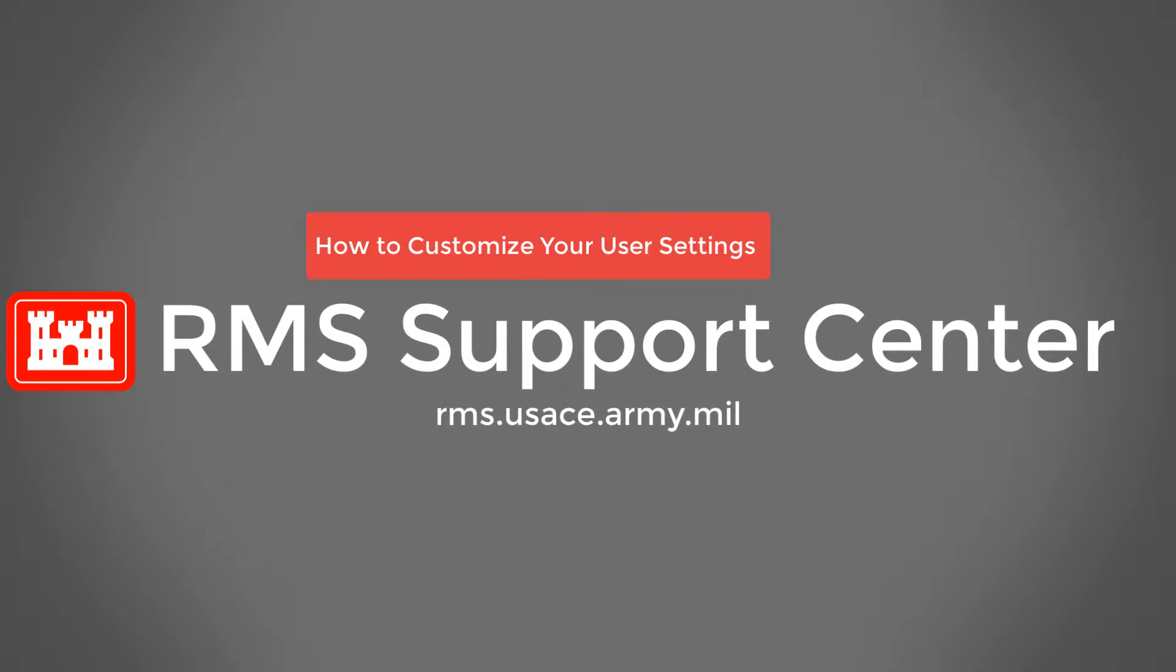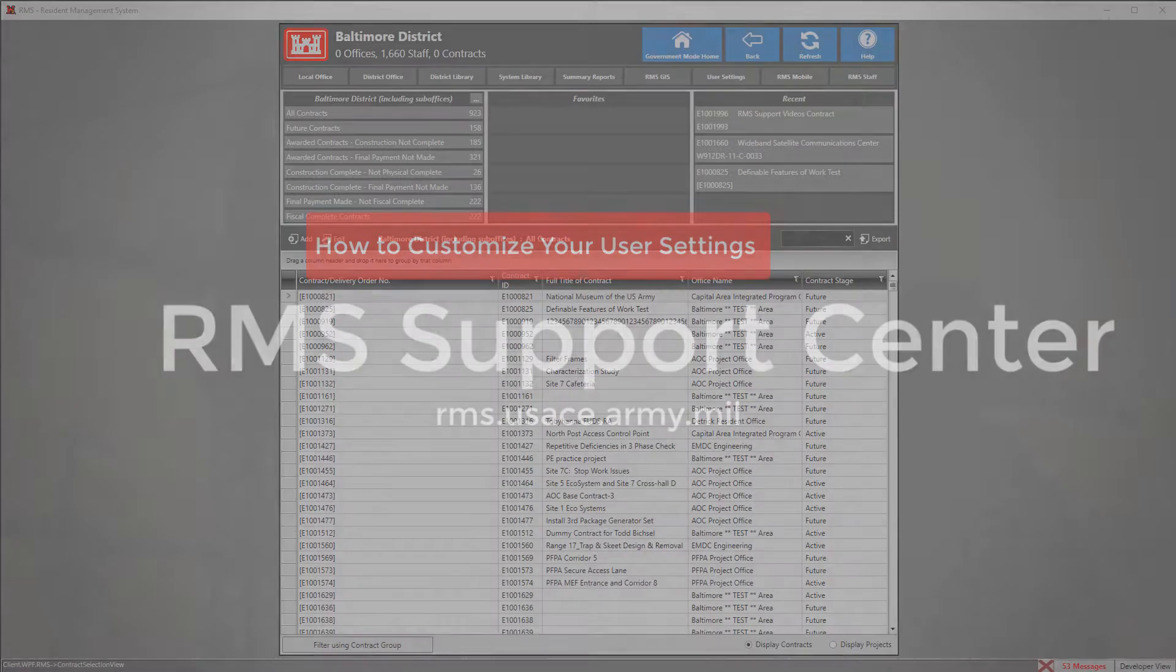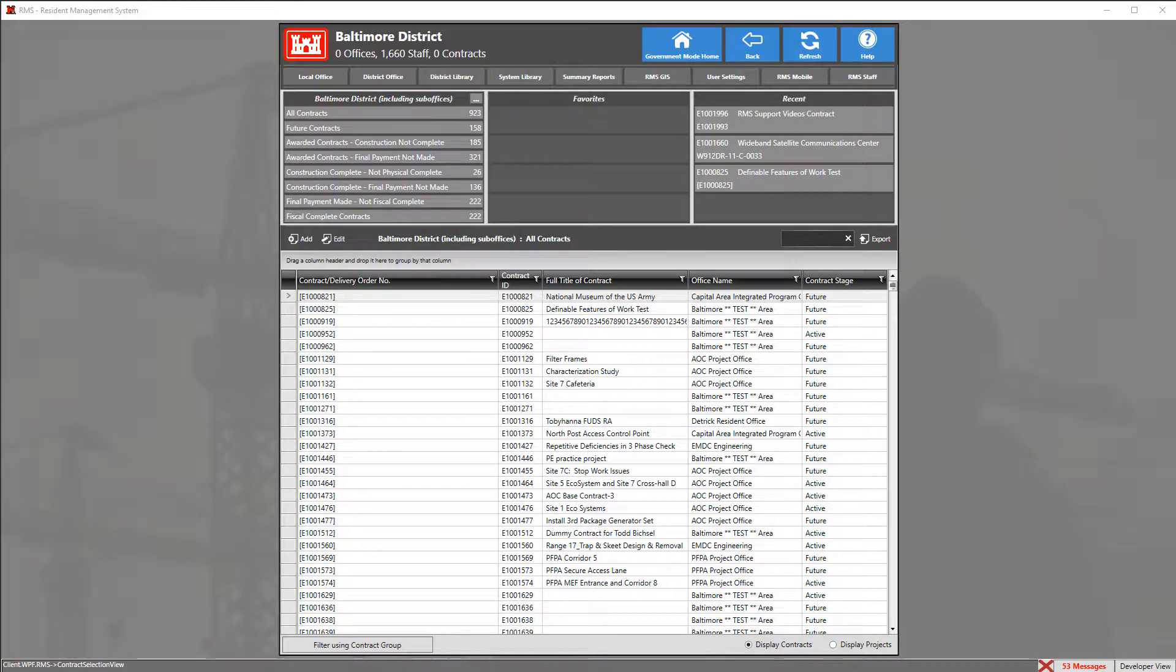Welcome back to another RMS Support Center tutorial video. In this video we're going to cover how to customize our user settings.